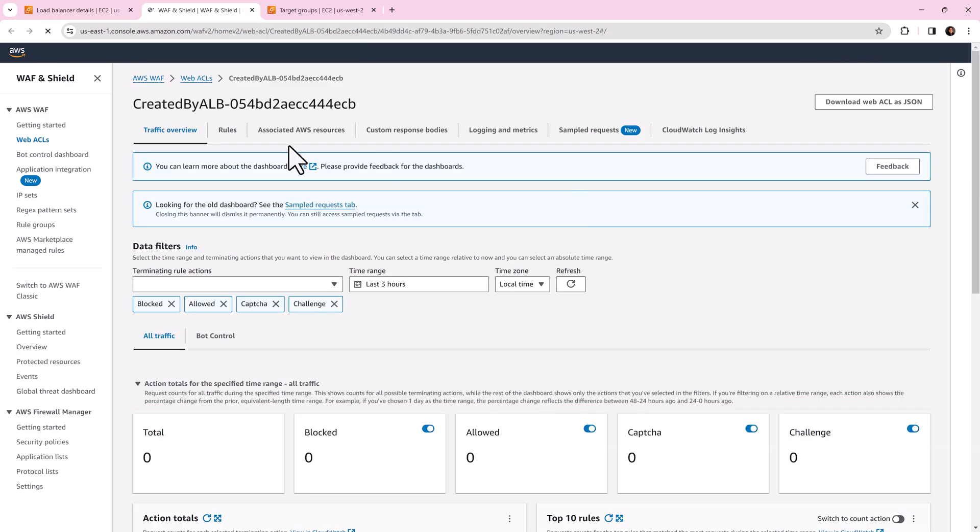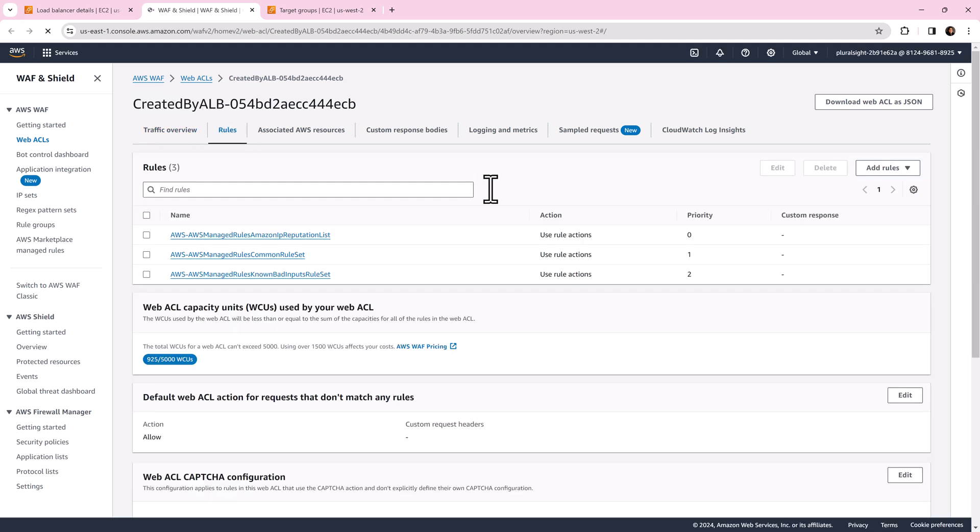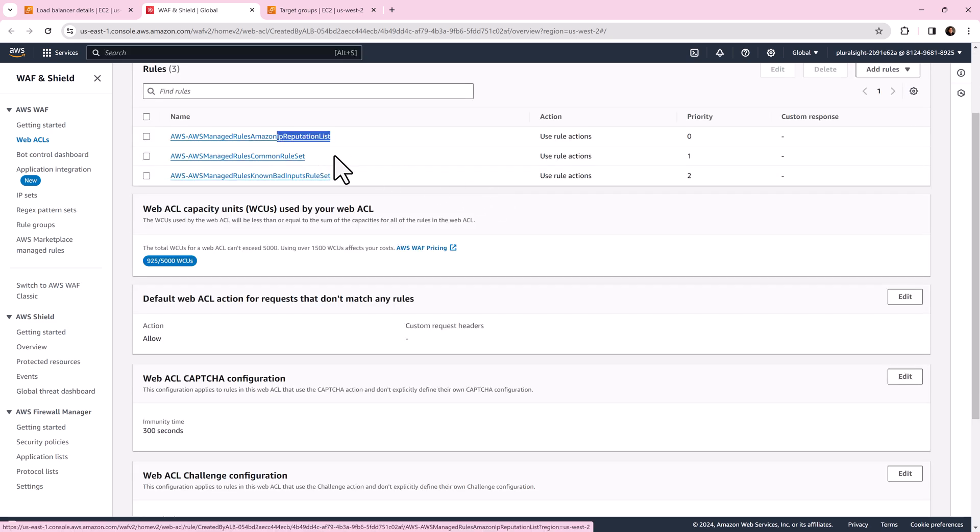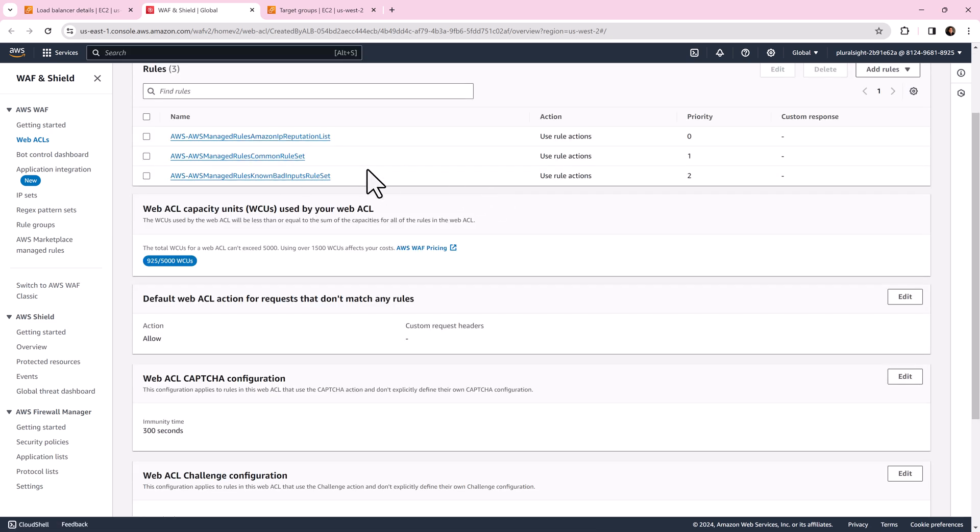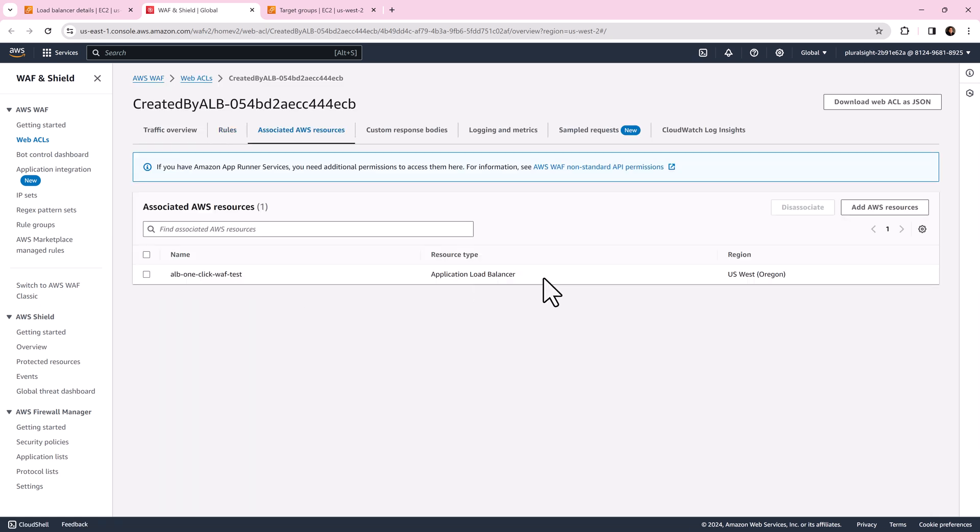Autocreated web ACL's name starts with created by ELB. Click rules and we can see three AWS recommended rules: IP reputation list, common rule set and bad input rule set. Click associated AWS resources tab and we can see our load balancer.